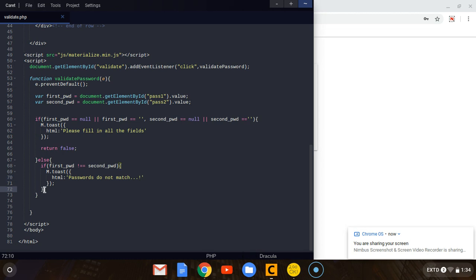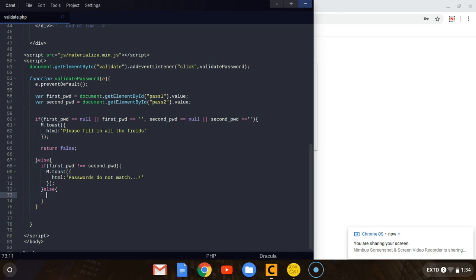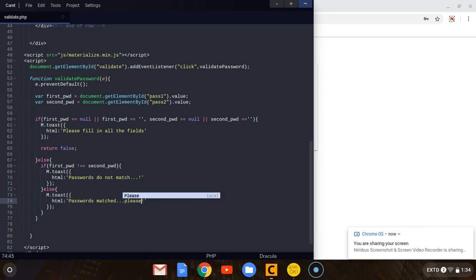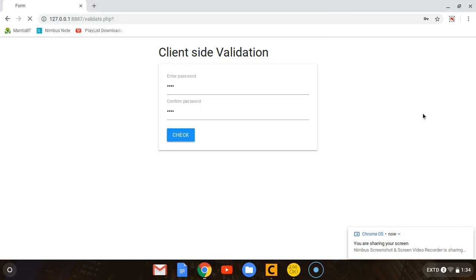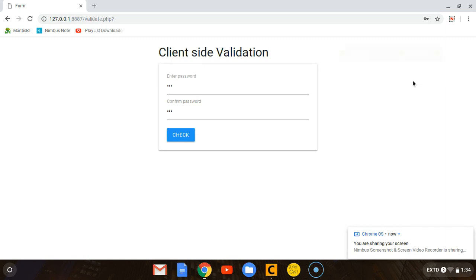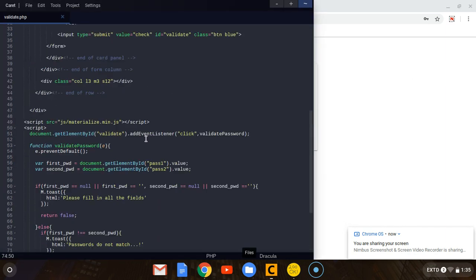Right after that statement we create another else condition for when passwords match. When they match, we display a toast: M.toast with html: 'Passwords matched, please wait.' Let's refresh the page, put in passwords that match, and click — you see 'Passwords matched, please wait.' That's how we validate this simple form.